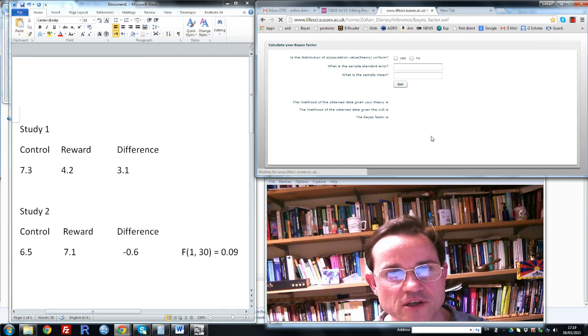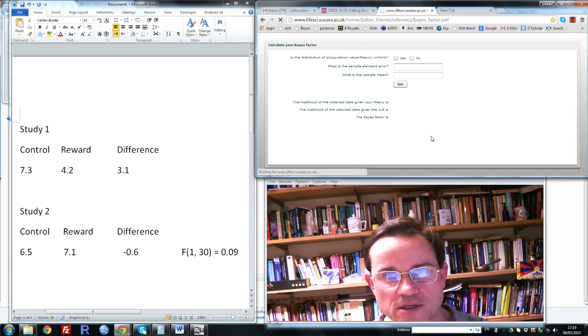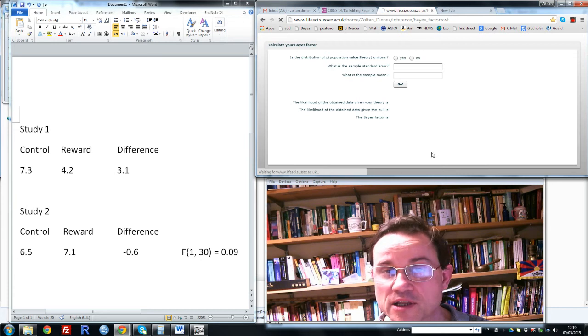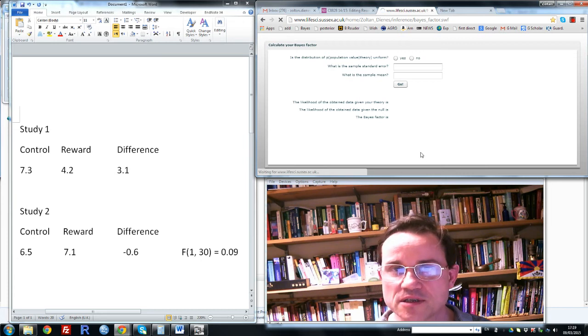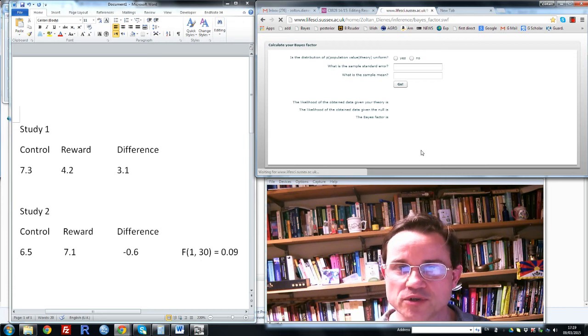Greetings. I want to show you how easy it can be to calculate the Bayes factor in order to interpret your data.